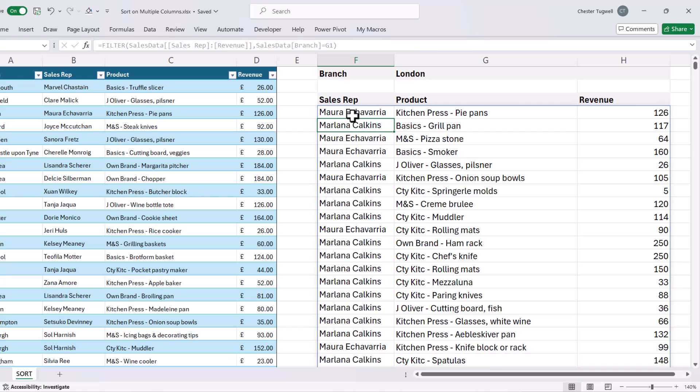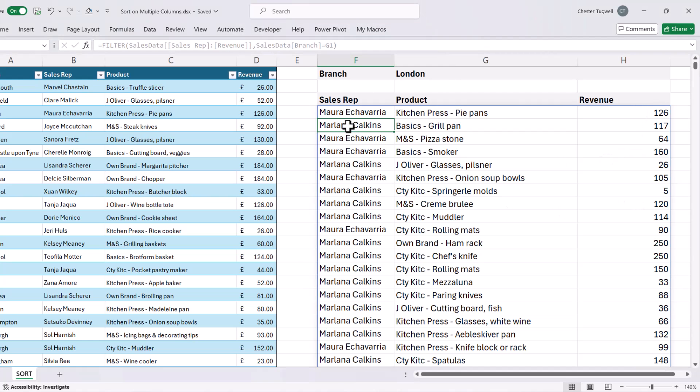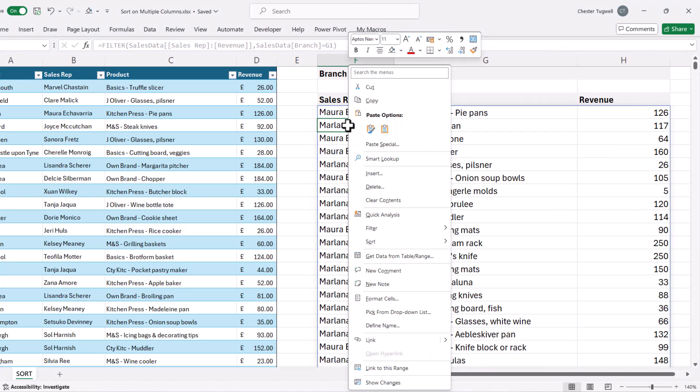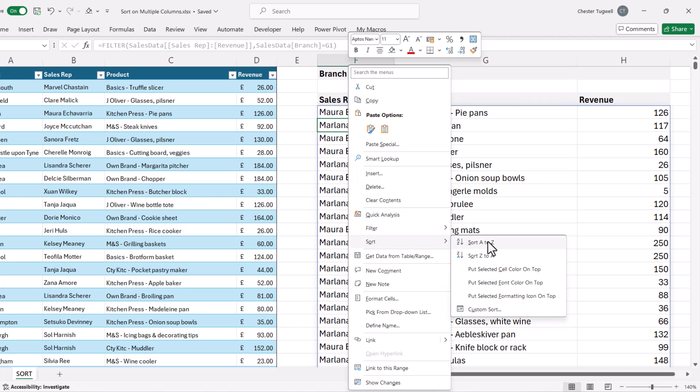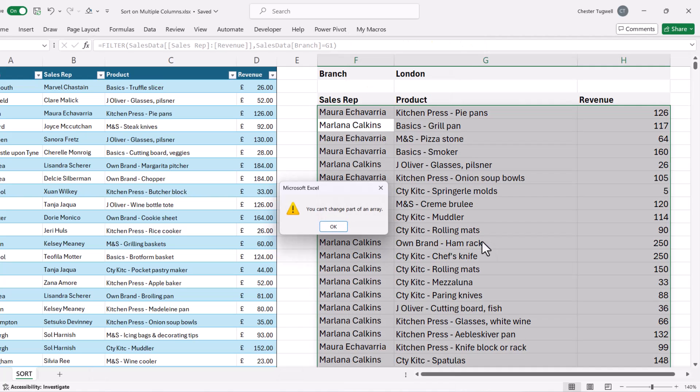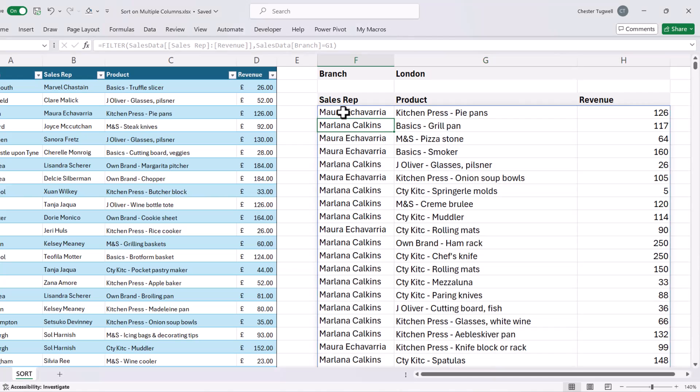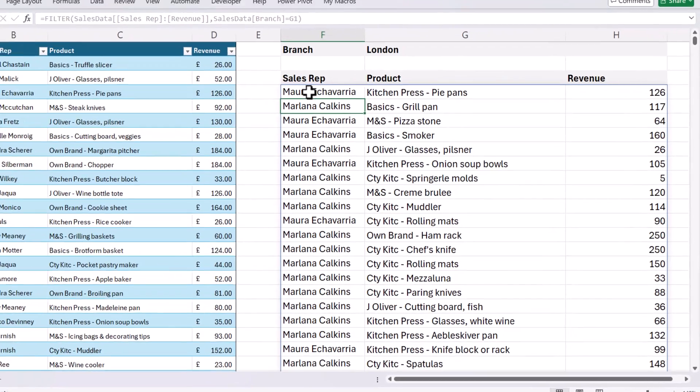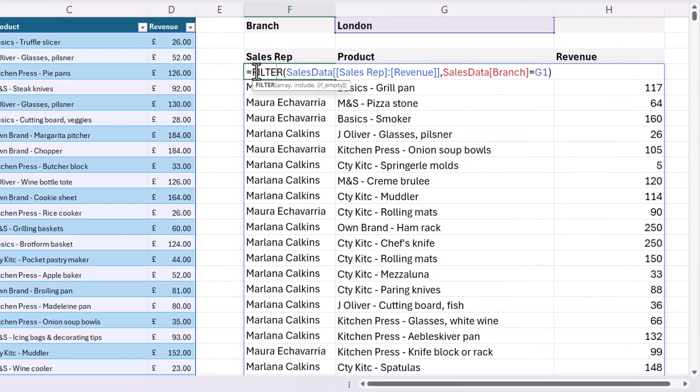Now I want to sort by sales rep in ascending order, but within sales rep to sort by revenue in descending order. Now what you can't do is just right-click in the column, go to sort, and then A to Z. You can't change part of an array. So what you have to do instead is use the sort function.